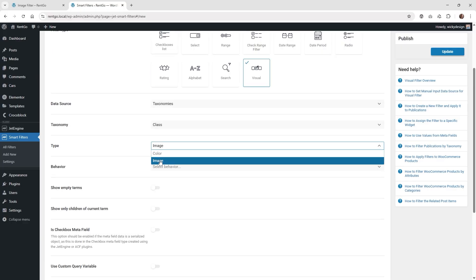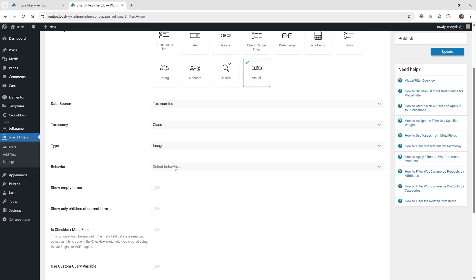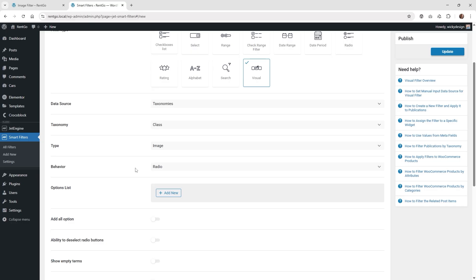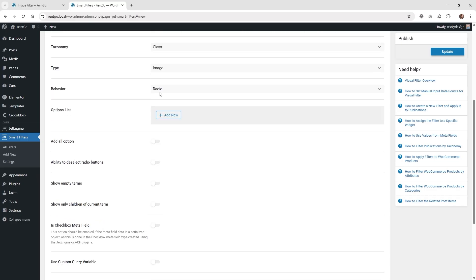Underneath 'type,' we're going to choose 'image' for this tutorial. You can choose 'color' instead if you just want a static color rather than an image. Then for behavior — this is what I mentioned earlier — checkbox means multiple selects, so the user can select multiple at once, or radio is just one at a time. Let's choose radio first, and then later I'll cover the checklist part to cover that feature.